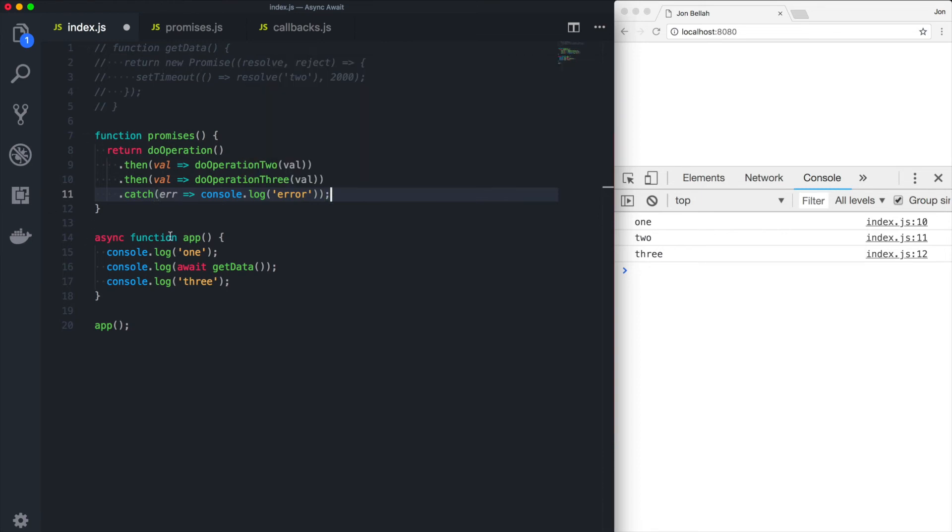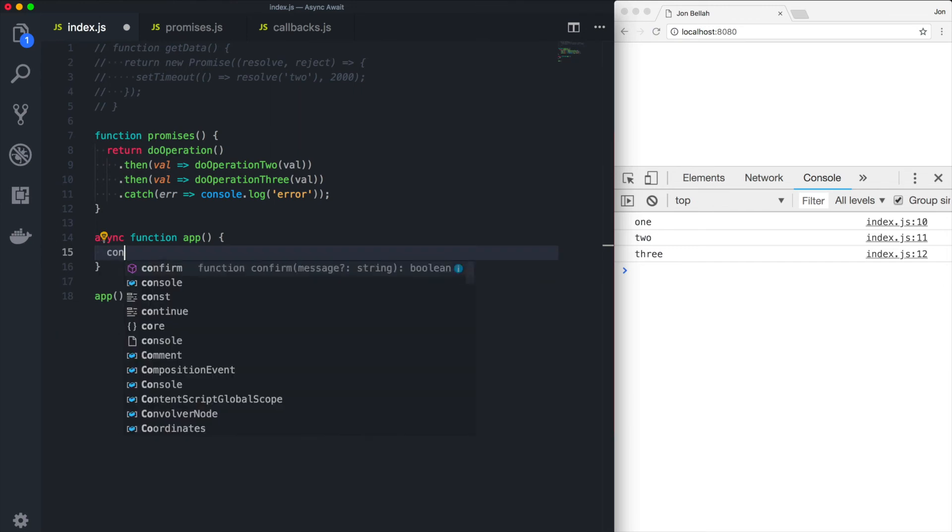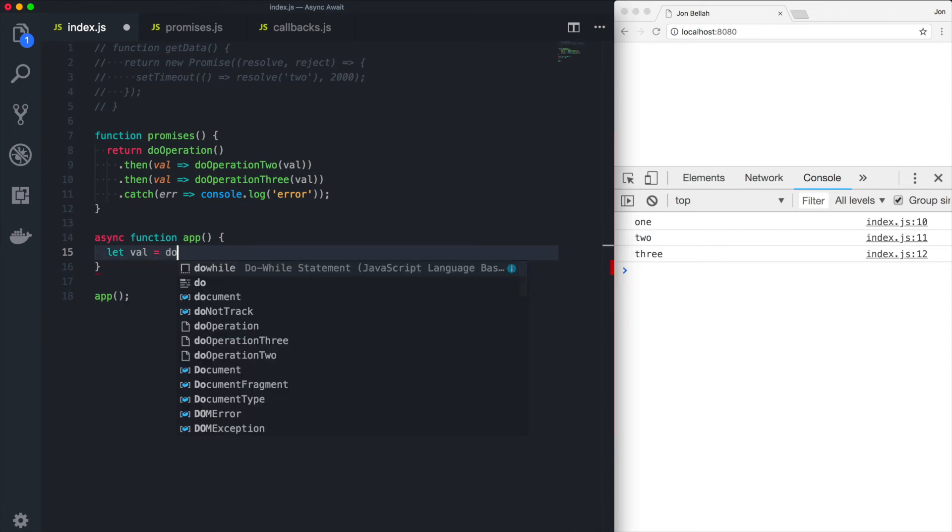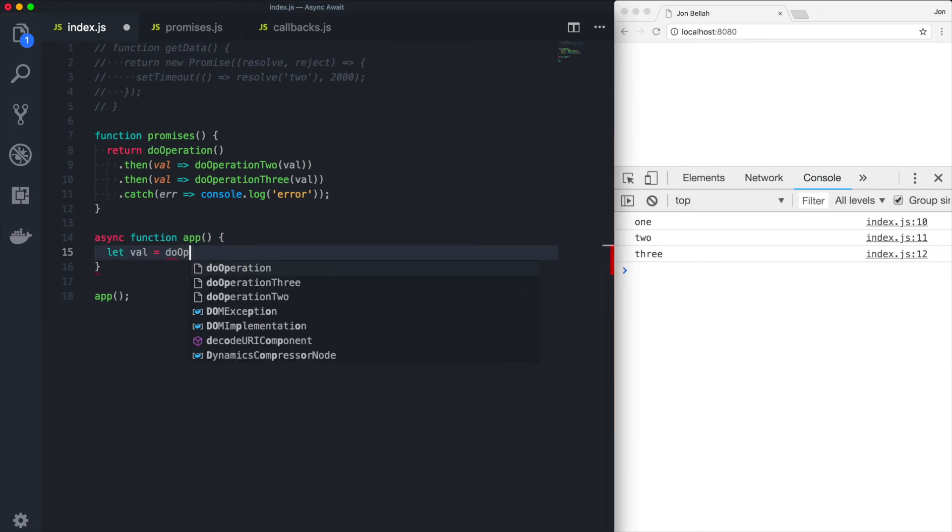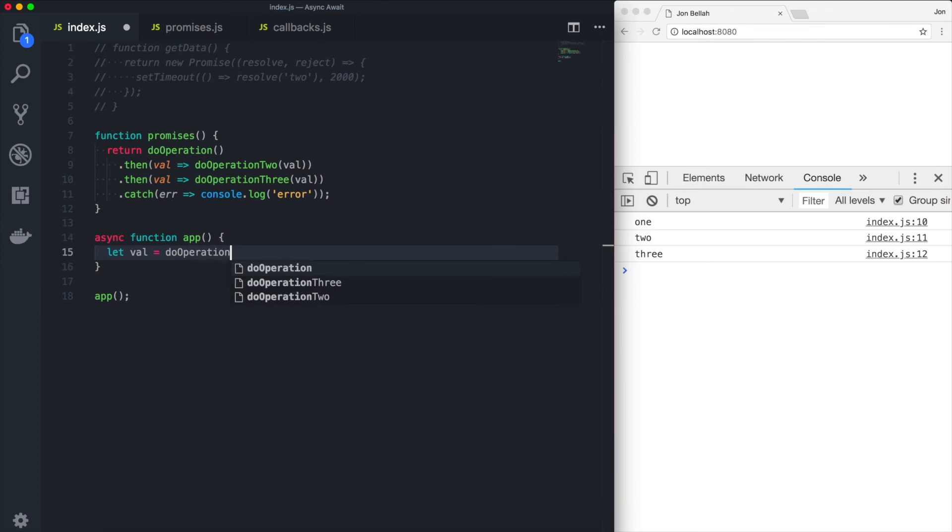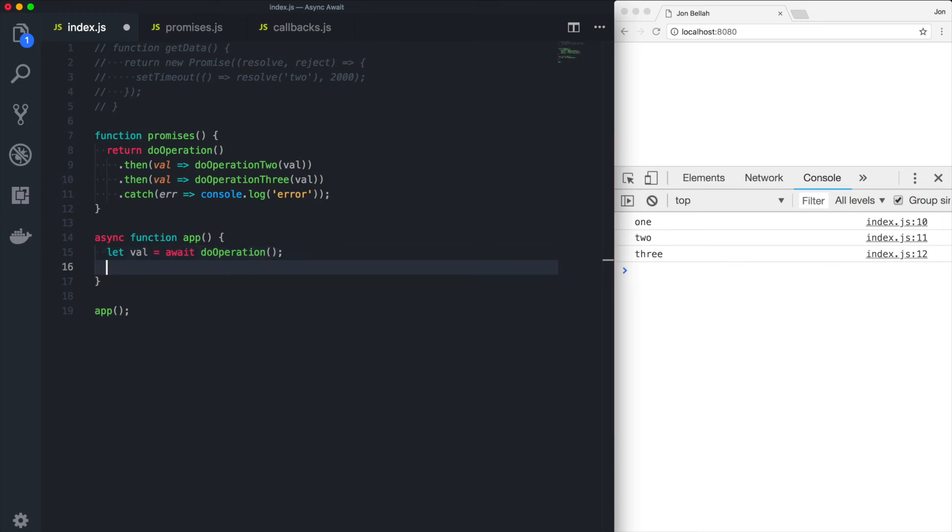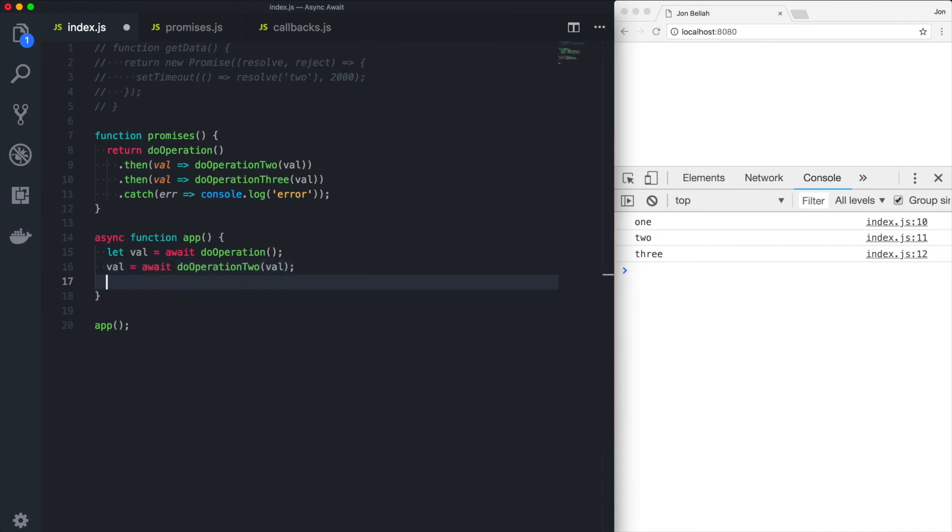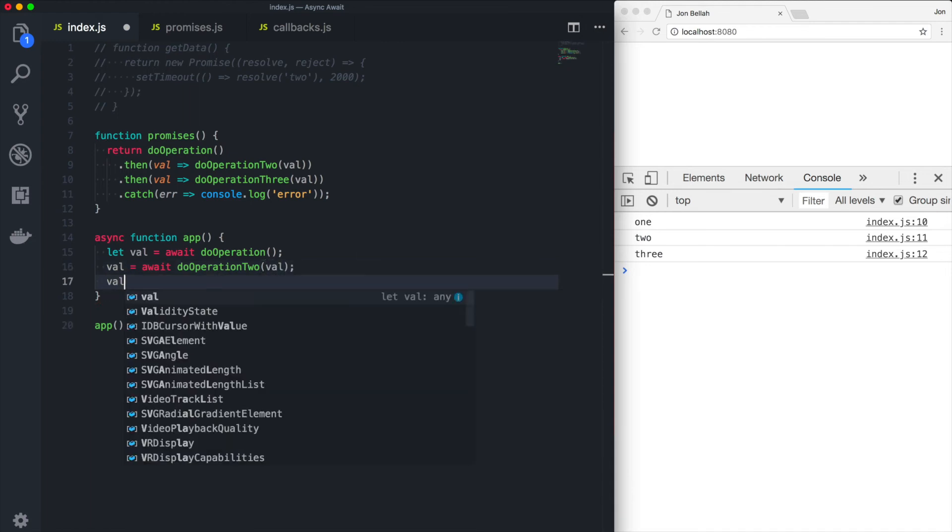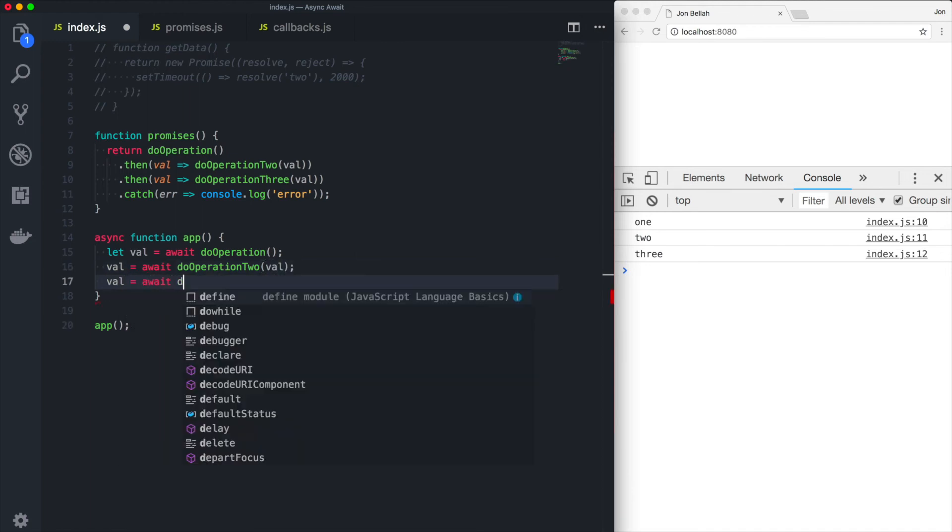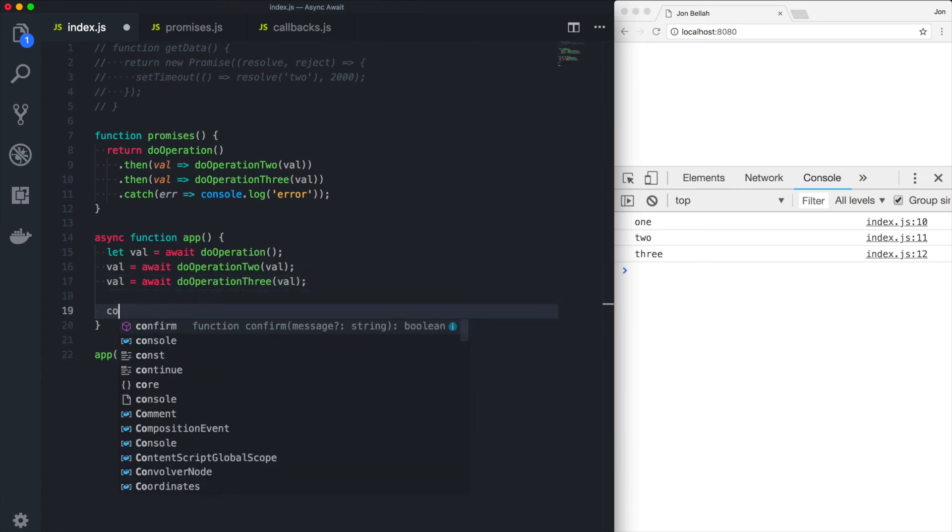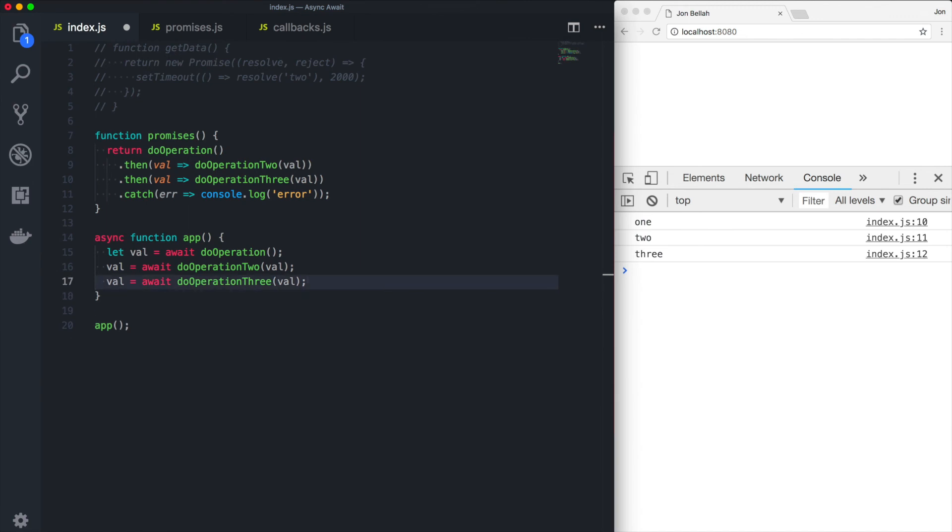So now let's refactor that to use async await. So first we have operation. Let's call it let val equals do operation. Then we can actually await that. Now we'll say val equals await do operation two val. Then val equals await do operation three val. And then now the one thing you don't see here is how we're handling errors. So let's do that.